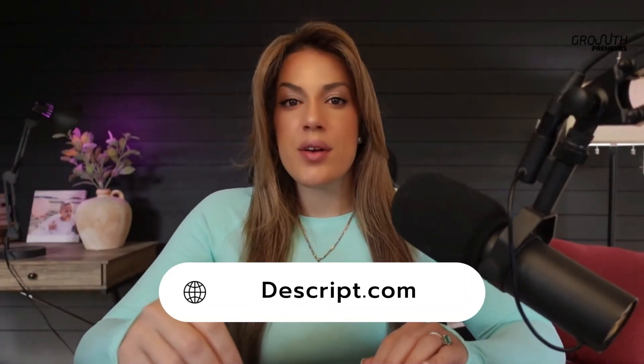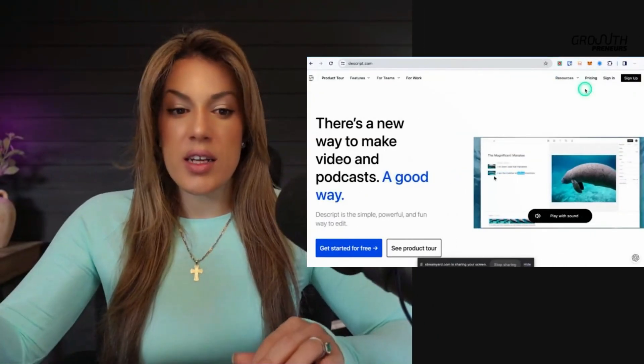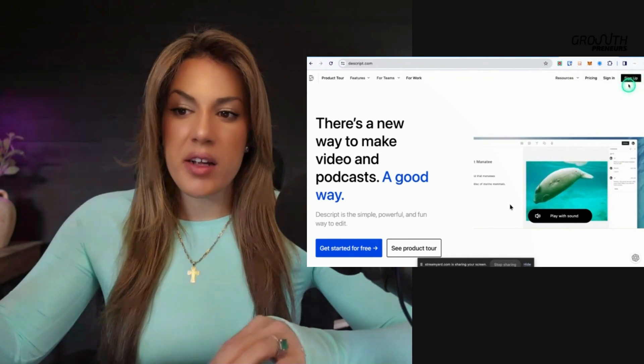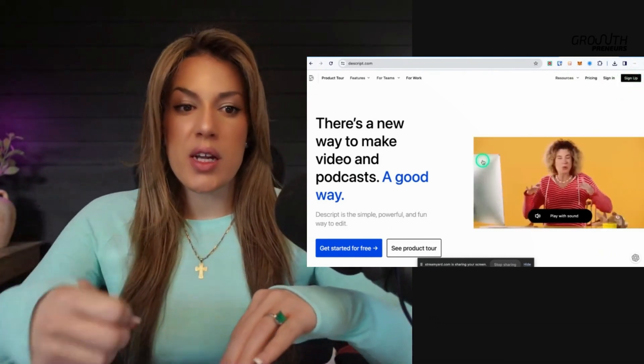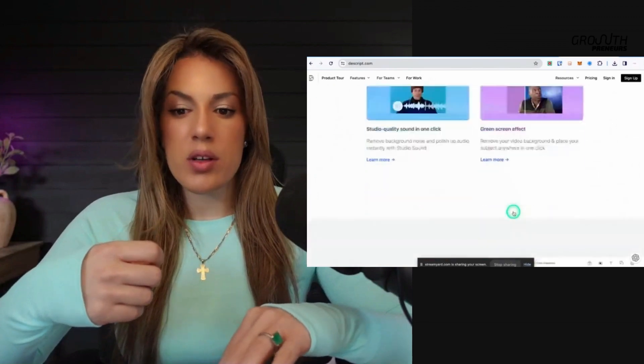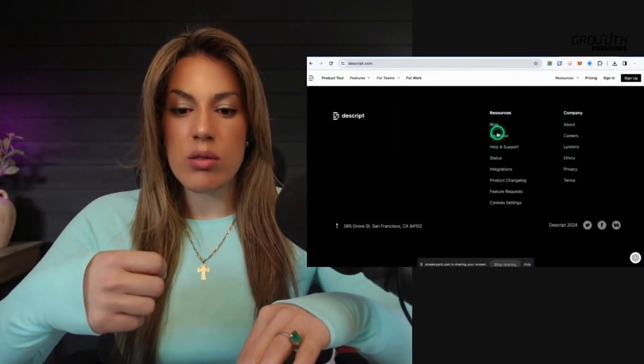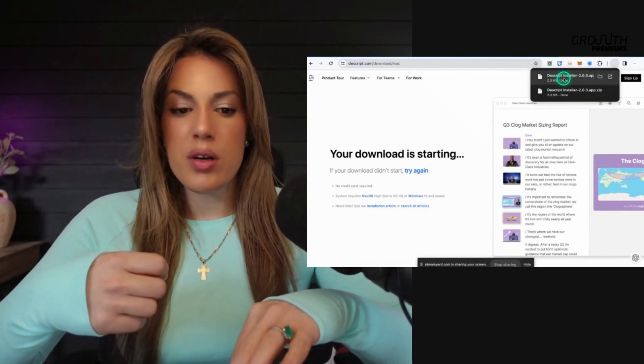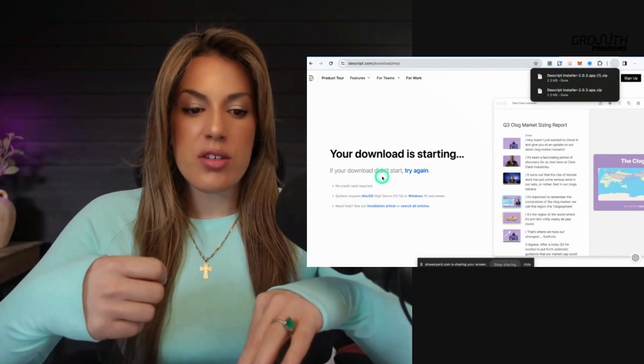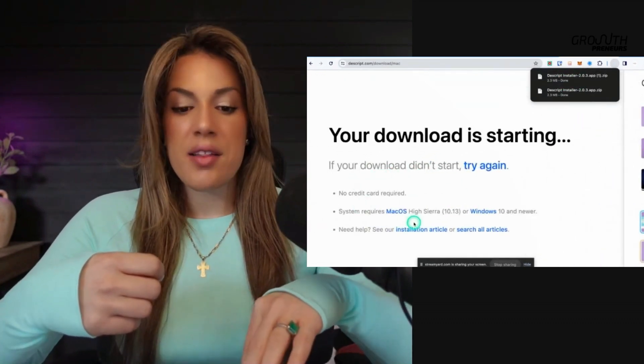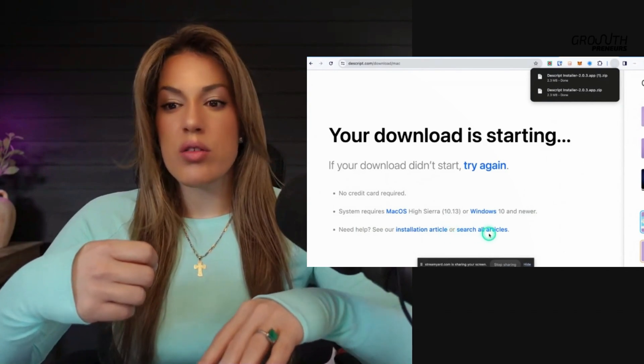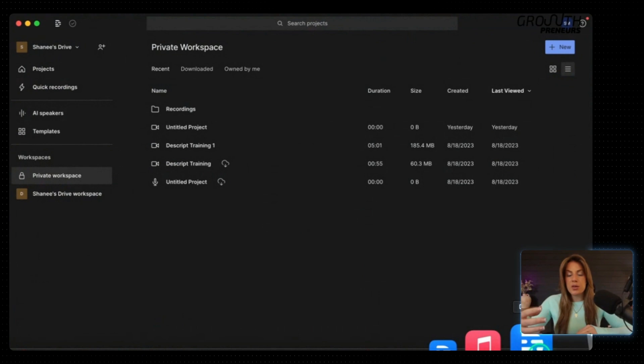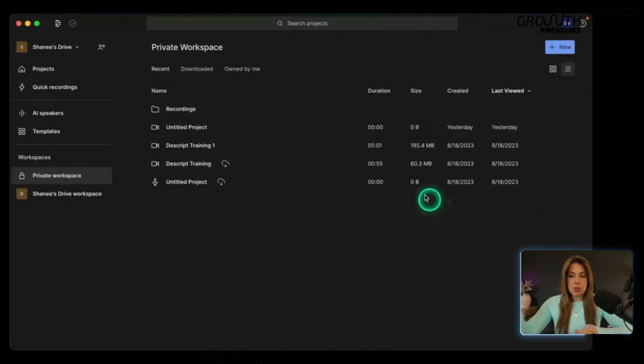So we're going to go to Descript.com. Descript has a browser version that looks like this. And if you don't have an account, you can click here to sign up. If you want to use Descript on your desktop, they also have an app. You could scroll all the way down to the bottom and then click download and it will automatically start downloading the installer to your computer. As you can see up here, it says your download is starting, no credit card required, and then they have installation articles that you can look at. Once you have Descript installed onto your computer as the app or you open it in the browser, this is pretty much what you're going to see.